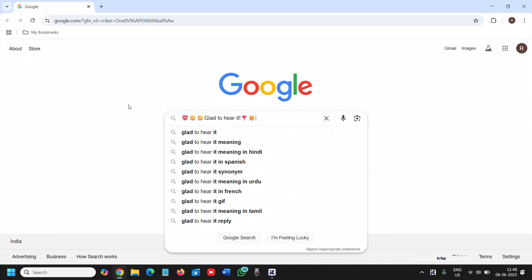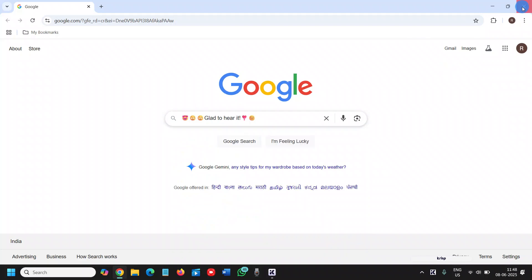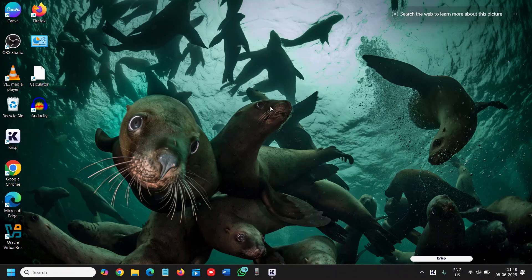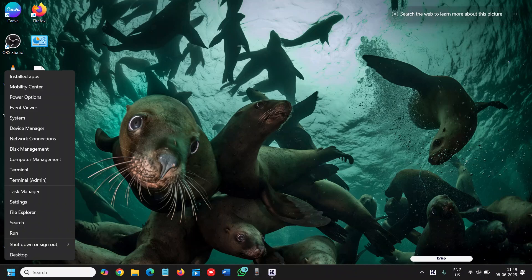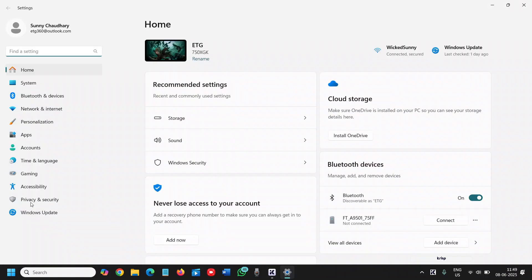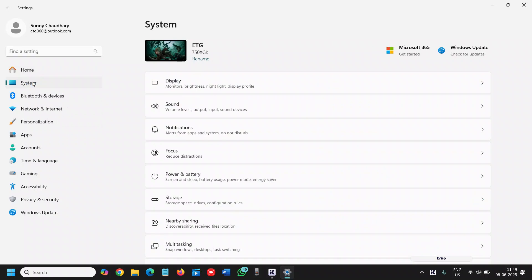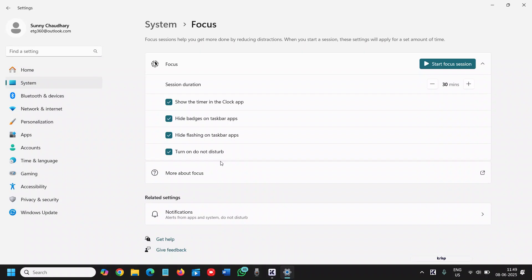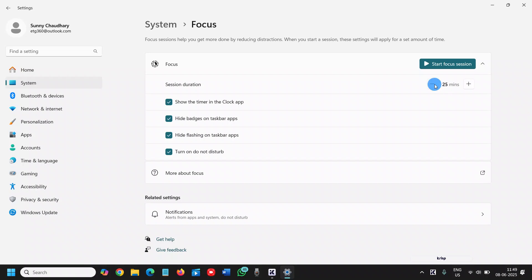Go to Settings, then go to System, and here you'll find Focus - Reduce Distraction. You can simply click on Start Focus Session, and it will hide the taskbar badges, enable Do Not Disturb, and also hide notifications for you for the time being.